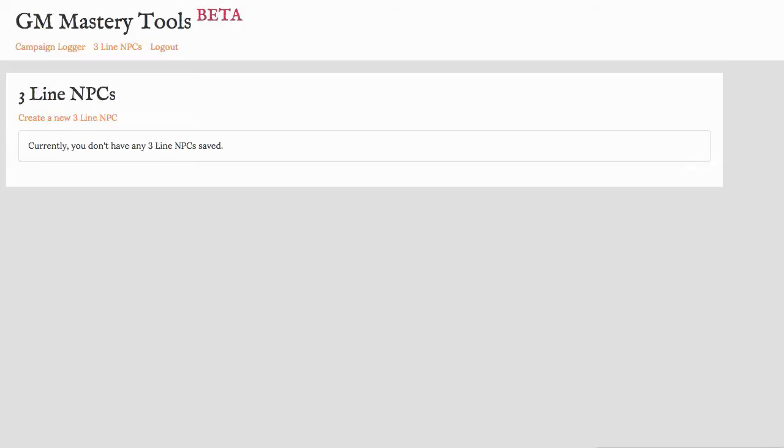Hi! This is the new Three Line NPCs tool that Jochen and I have created. It's an experiment just to see if you like this kind of tool.